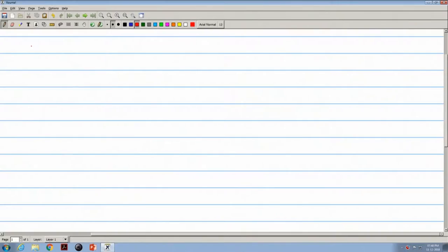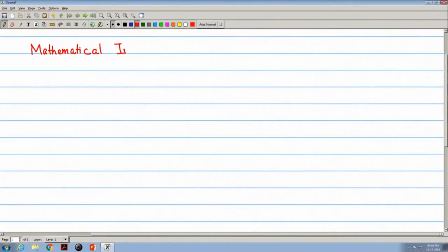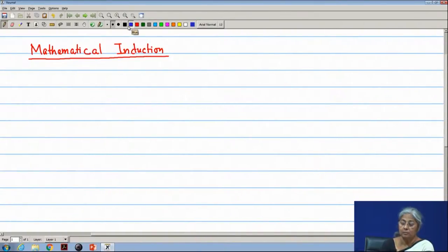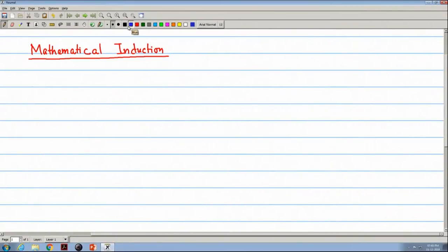We are discussing proof techniques. Last lecture we covered direct proofs and indirect proof techniques. Today we will read mathematical induction, which is the most important proof technique that we use. First, I will explain what we mean by mathematical induction and how it is used to prove different formulas.